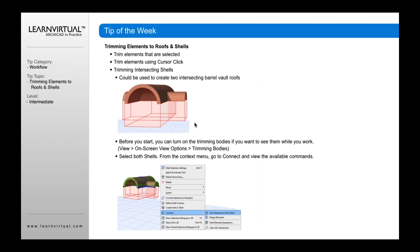The third lesson on our tip of the week is trimming intersecting shells. You would want to do this when two barrel vault roofs come together and you want to create a nice intersection between them. When I create a barrel vault and drag it through another barrel vault, those are two different barrel vaults. What we want is to trim out the intersecting part and have a nice opening, and vice versa.